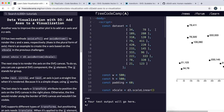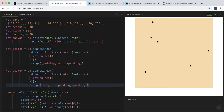We're looking at the very final challenge in the D3 course. We're going to finish off the scatter plot that we've been creating by adding some axes, so that we can know where these points are if the labels weren't included. We'll be creating an x-axis along the bottom and a y-axis along the left.